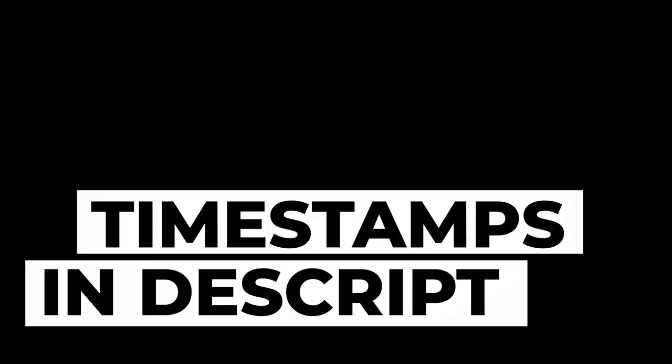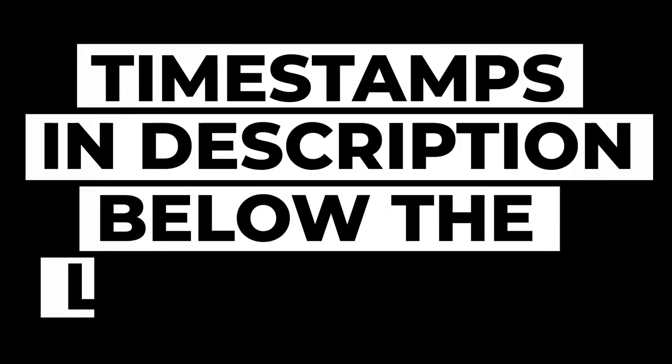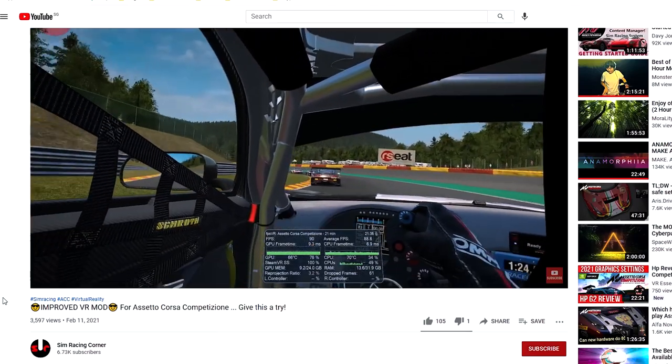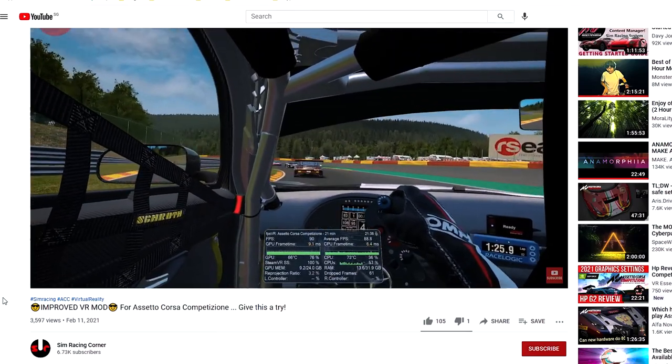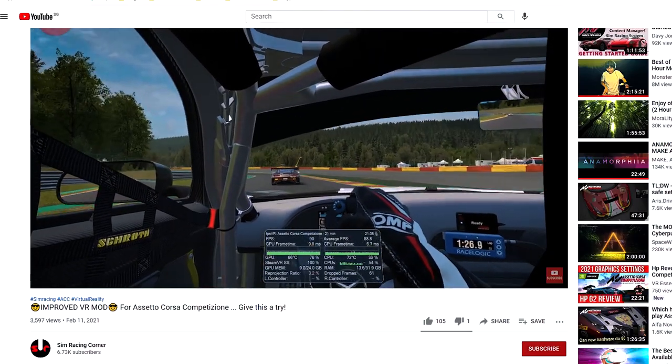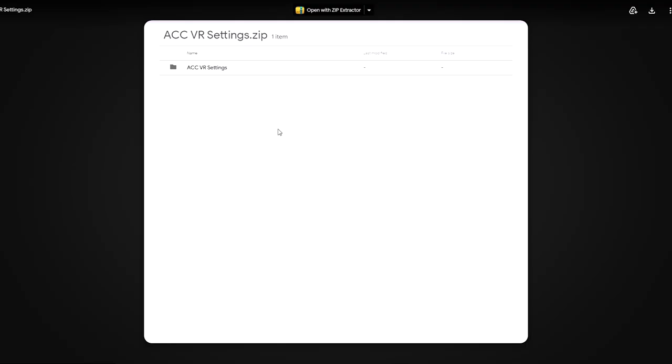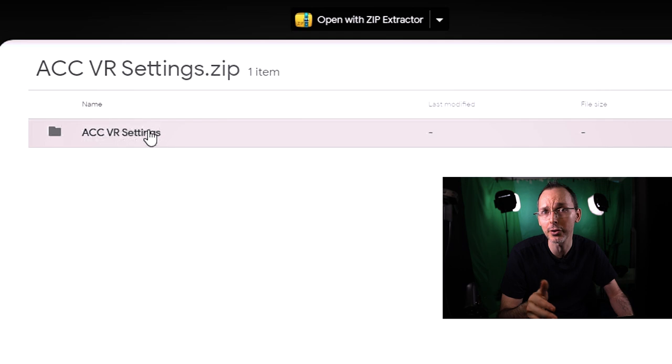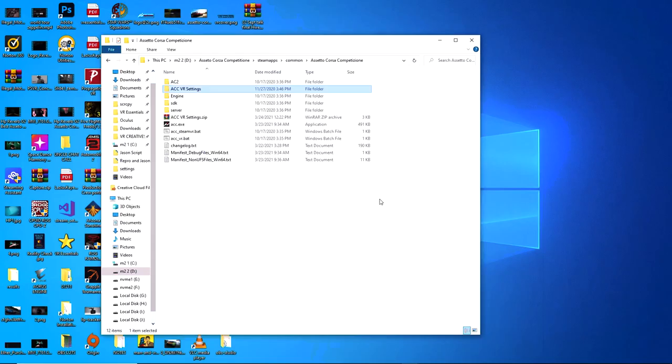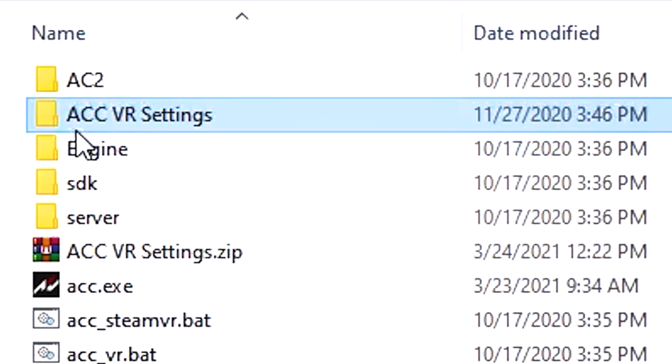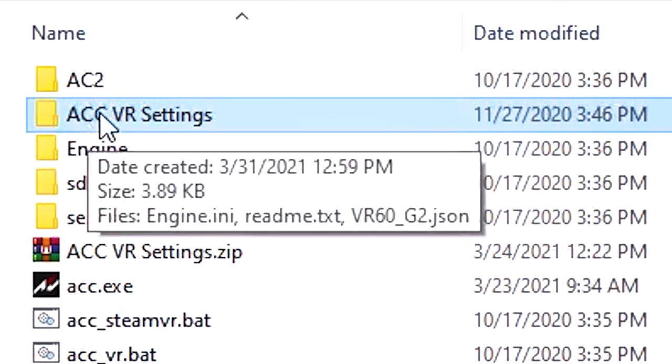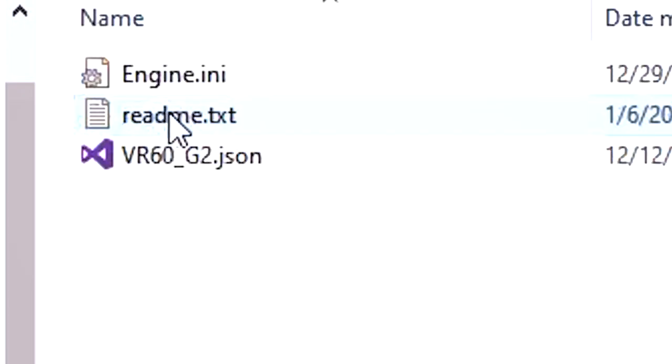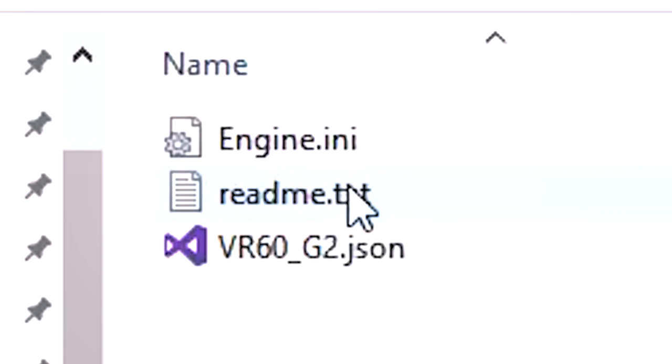So basically I want to thank first of all Sim Racing Corner for the file that he was able to make available for people, so do go and check out his channel as well. All you have to do is go to the link which is in the description below to go and actually download this file. Now do make sure you have an antivirus installed on your computer, just to be on the safer side. So after you've downloaded the folder and you've unzipped it or unrarred it, whichever program you might be using, it doesn't really matter where you put it, but basically you'll see inside of the folder, which is called ACC VR settings, you're going to see three different files.